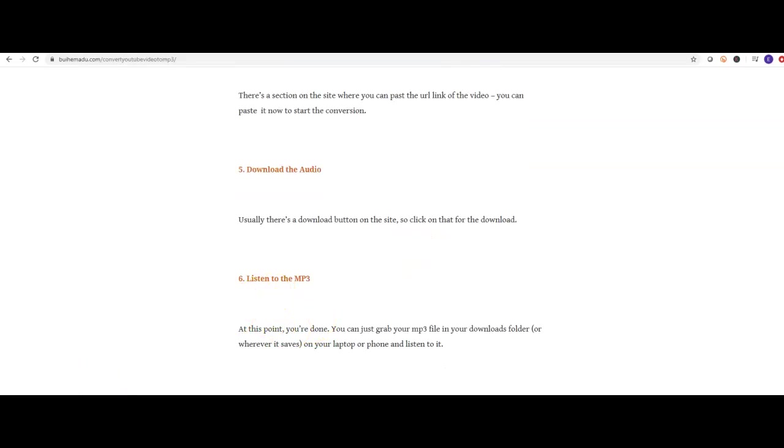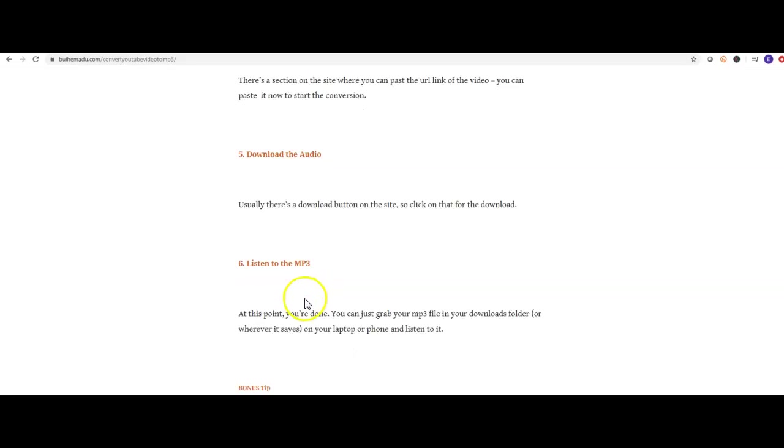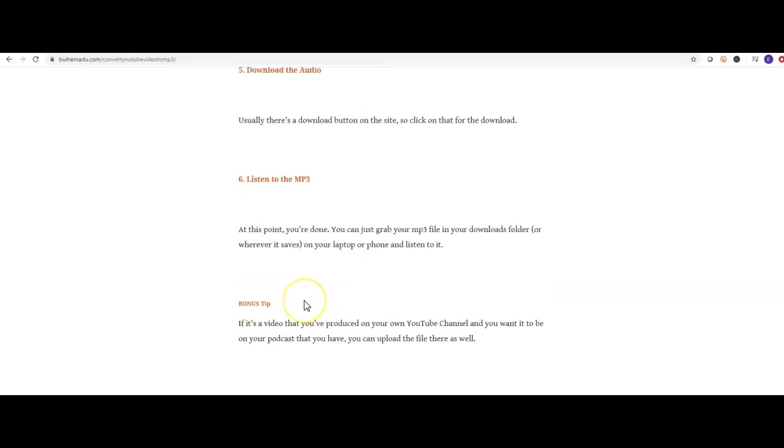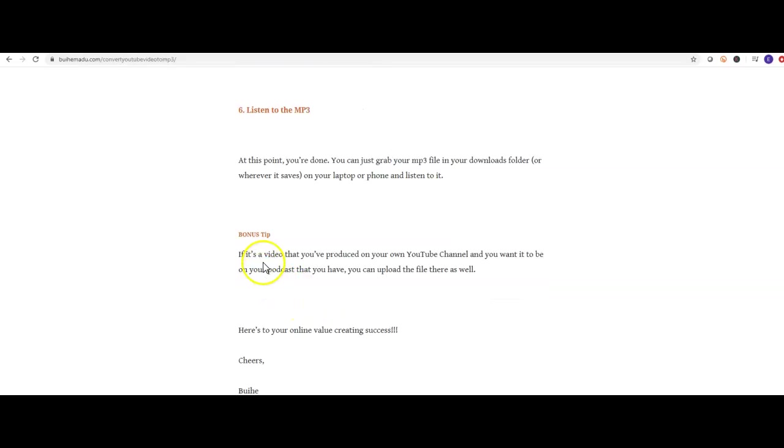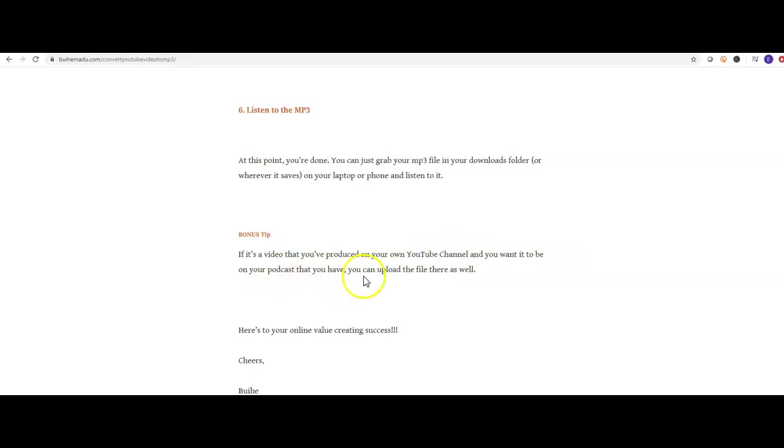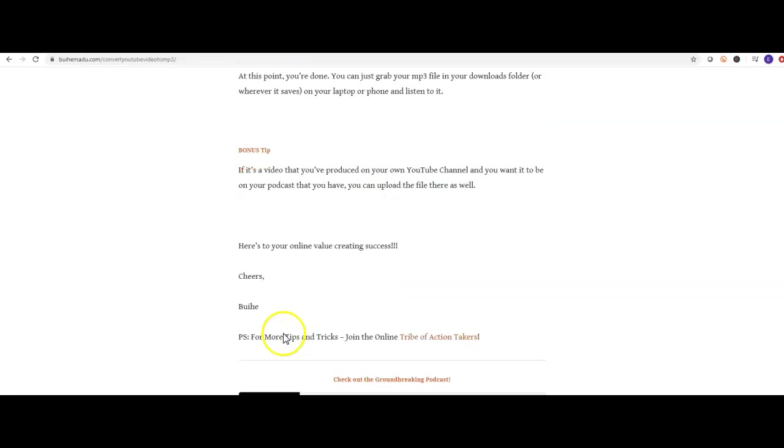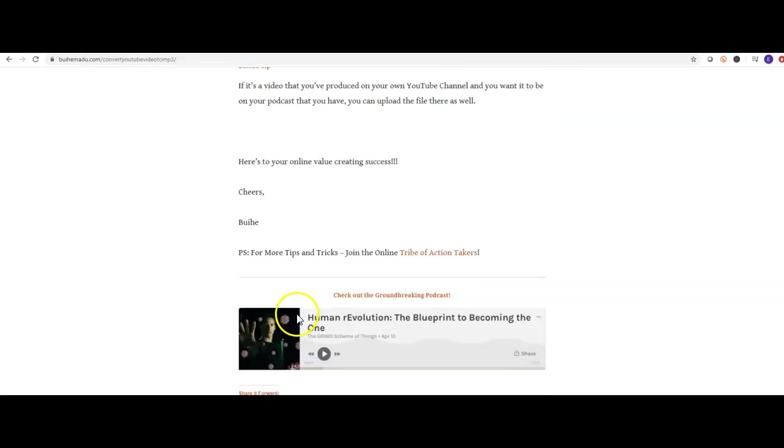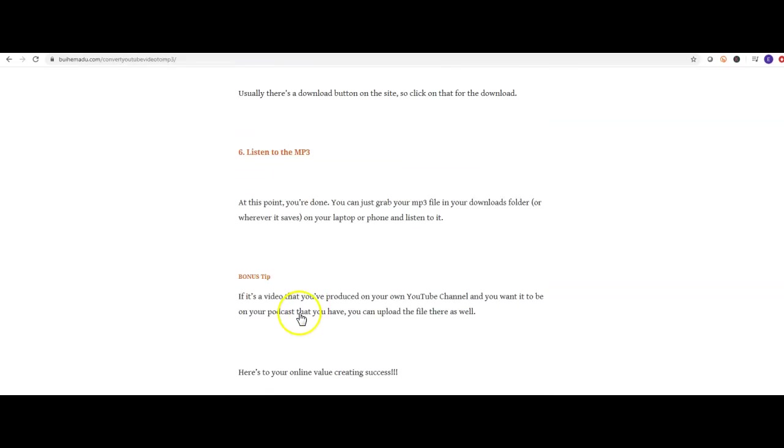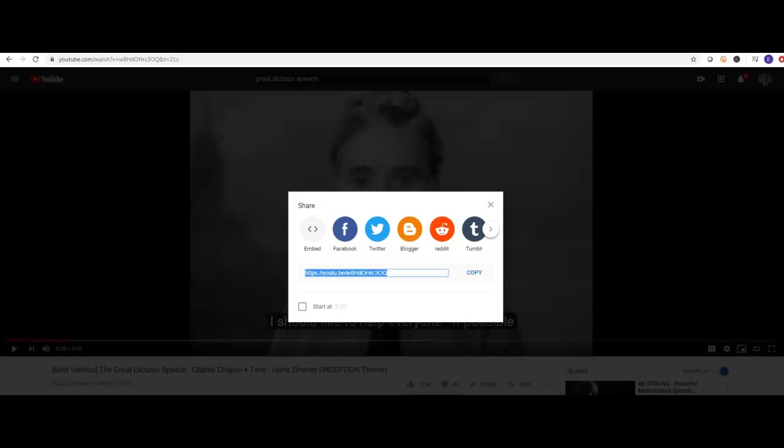Bonus tip: if it's a video that you've produced on your own YouTube channel and you wanted it to be on your podcast or something like that, you can now upload that MP3 file into your podcast. That's pretty much it. If this has been of use and value to you...